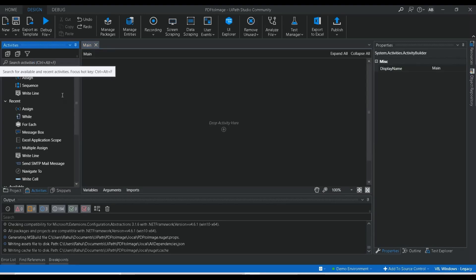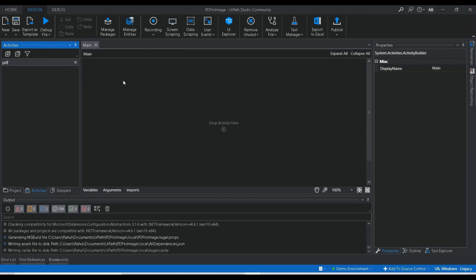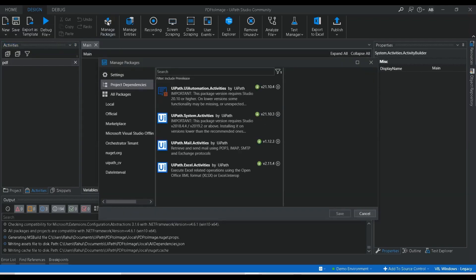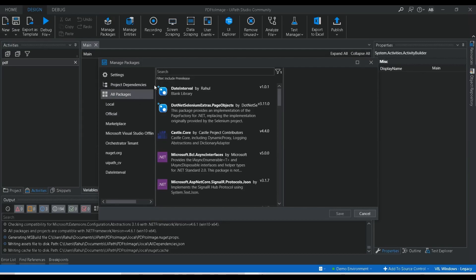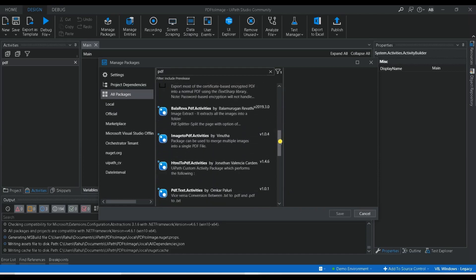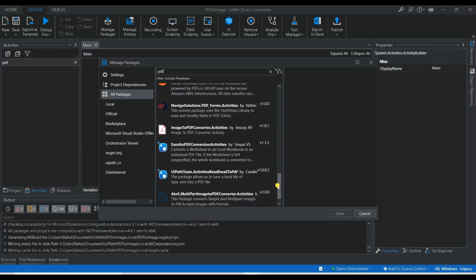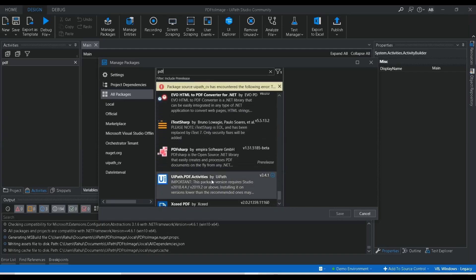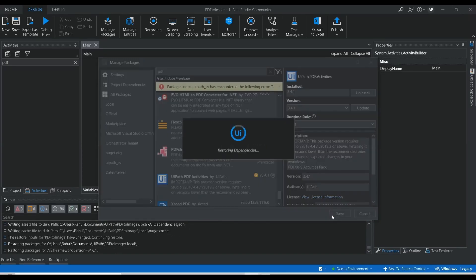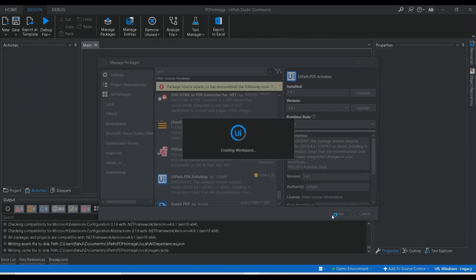Here I need to search for PDF. The PDF package is not installed — for that, go to Manage Packages, go to All Packages, search for PDF, and scroll down. Here you will get the UiPath PDF activities. Click on it, click Install, click Save. We need to install this package — only then will we be able to convert the PDF file to an image extension. Let it complete the installation.